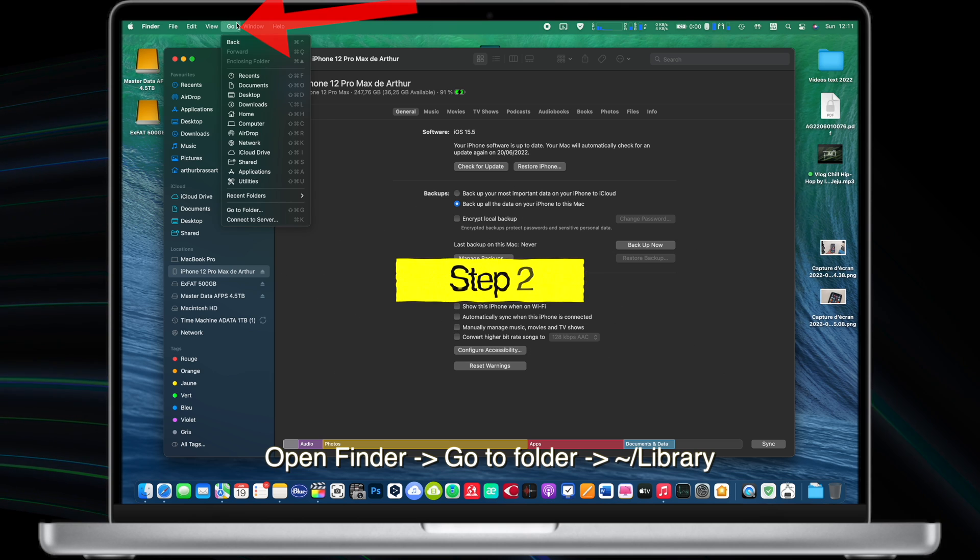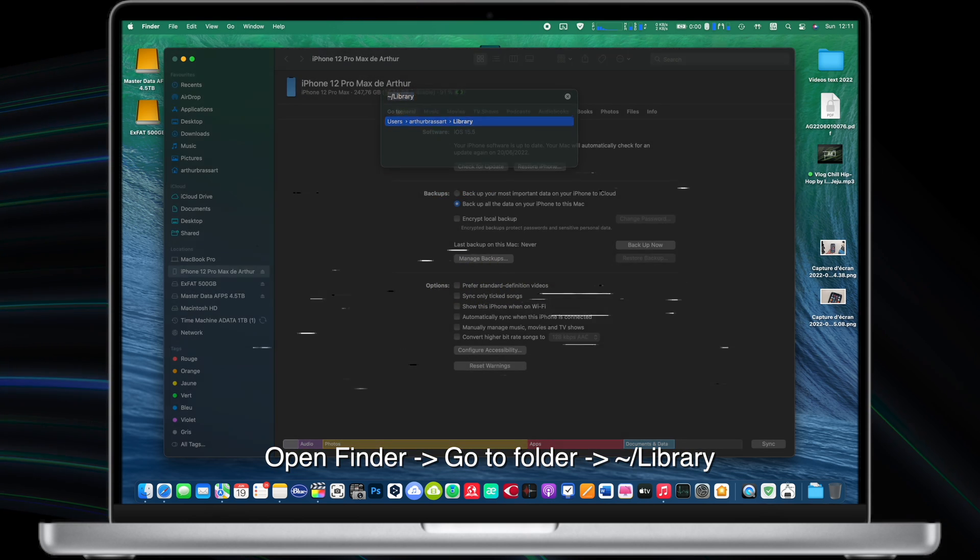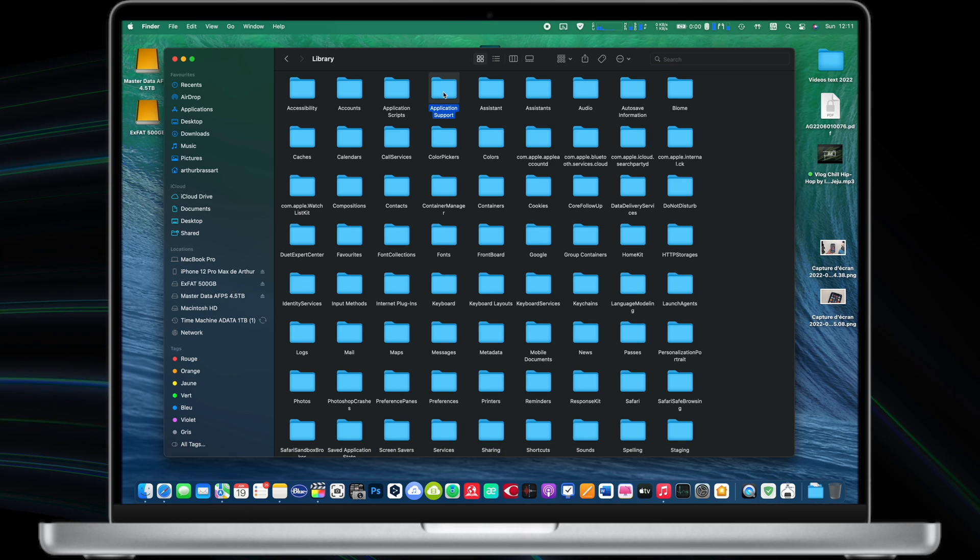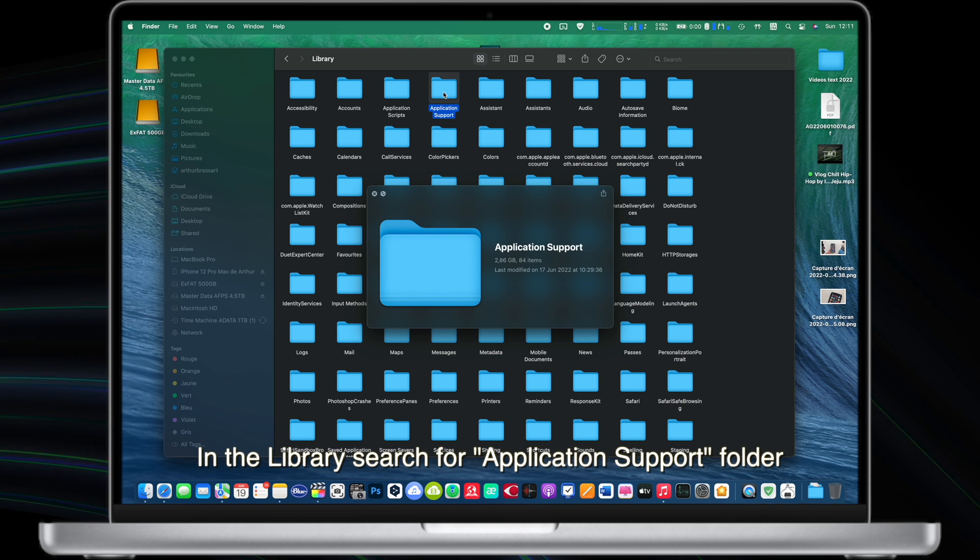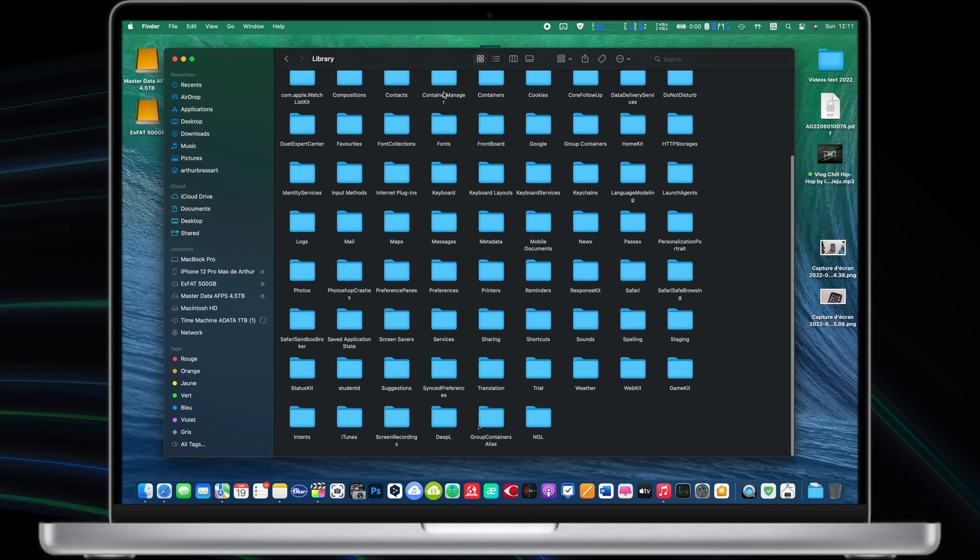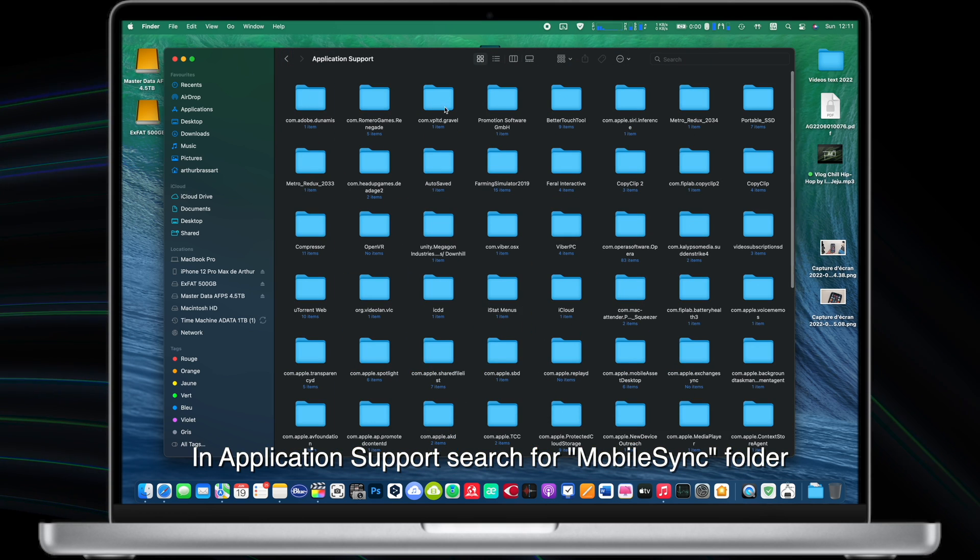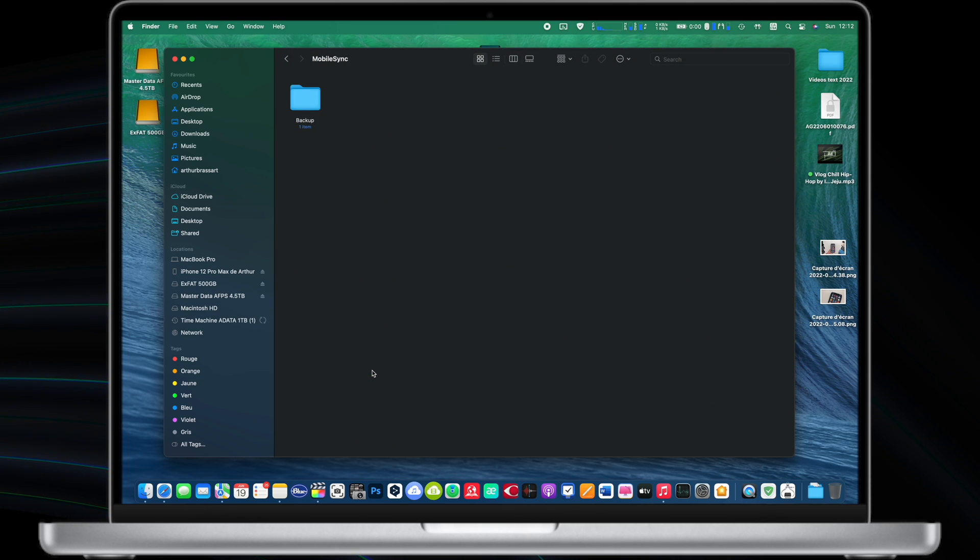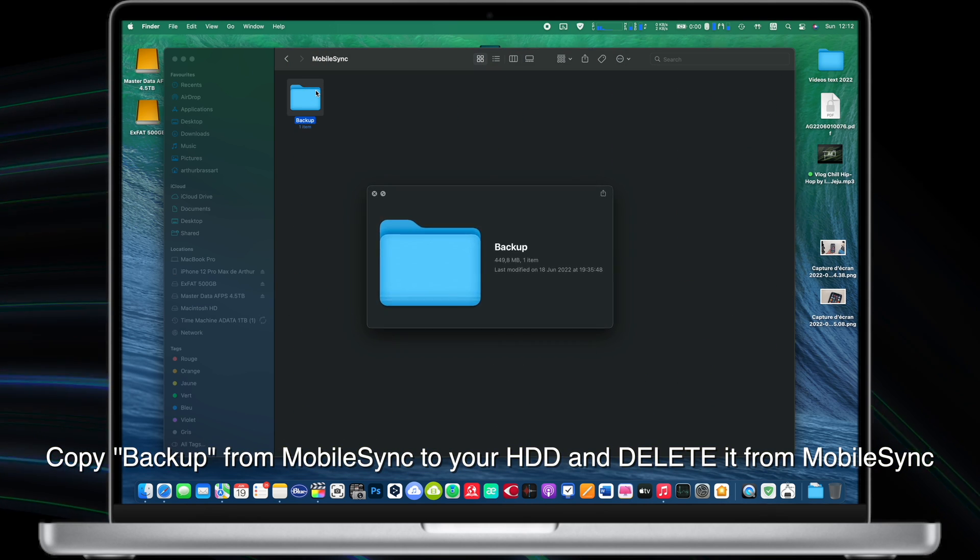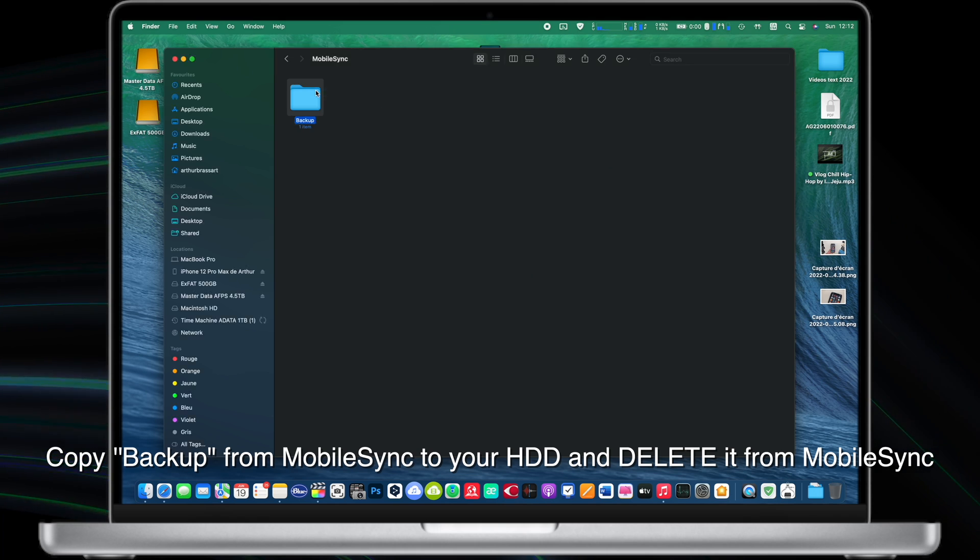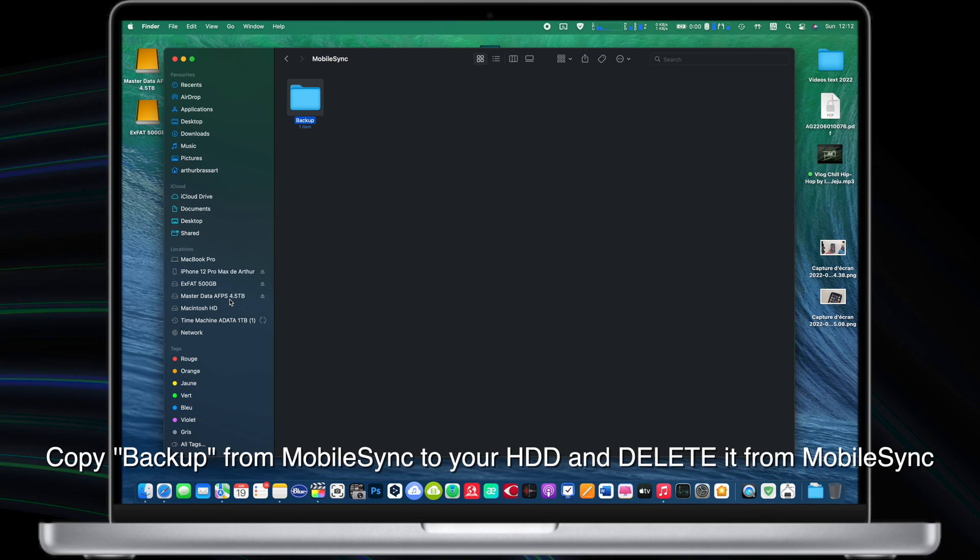Step number two, open Finder, go to folder library. Library stores all the most important system files of your Mac. In library search for application support. Open it and search for the mobile sync folder. In this place macOS saves all backups of your iPhone or iPad. Copy your existing backups into the backup folder you just created on your external hard drive and delete the backup folder in mobile sync on your Mac. If you don't have any backups just simply delete the backup folder in mobile sync on your Mac.